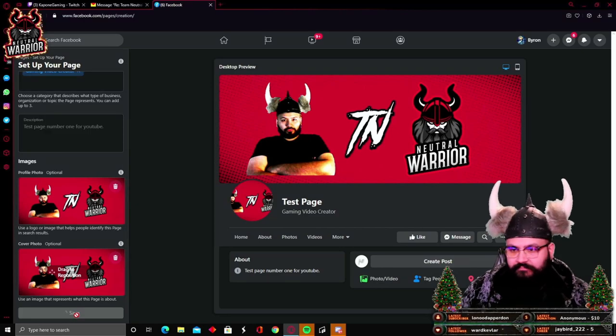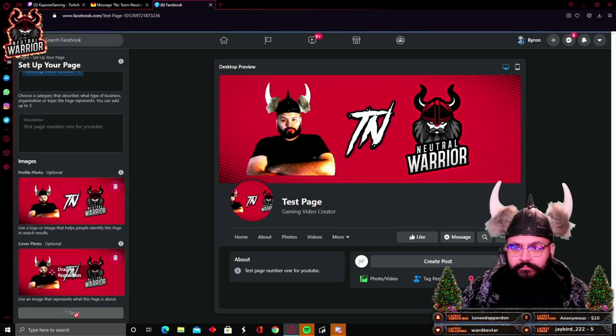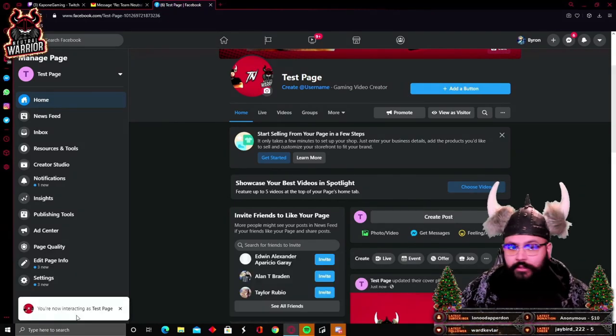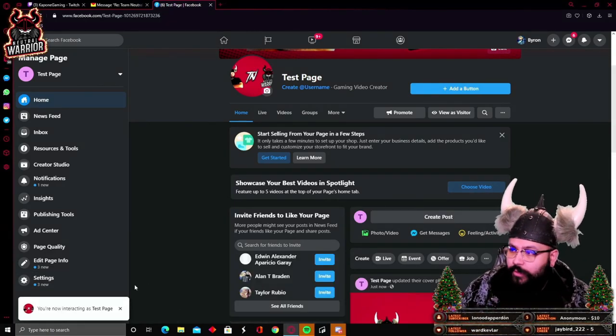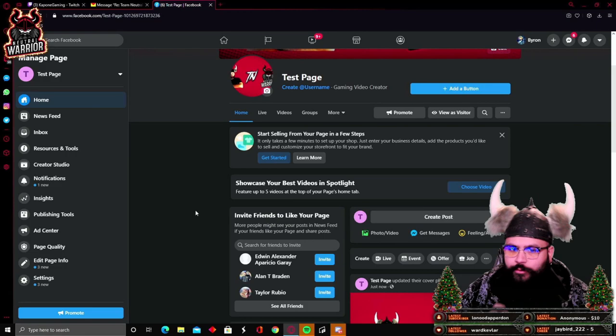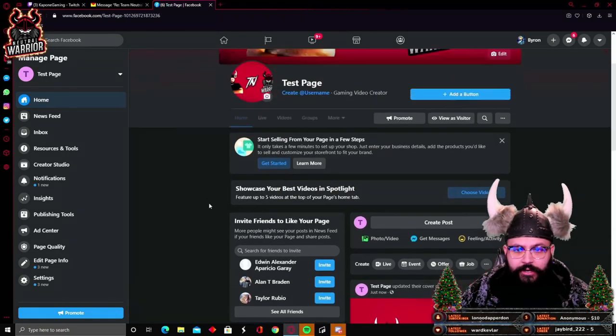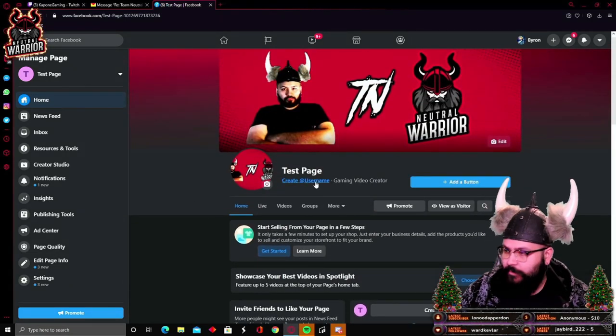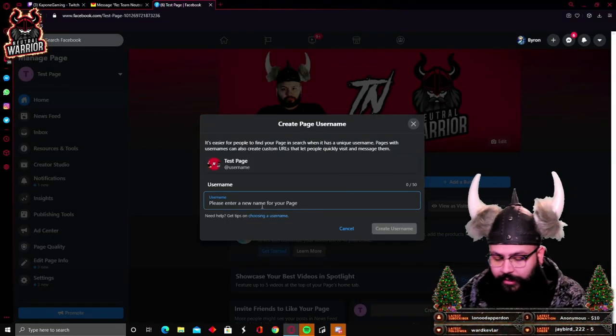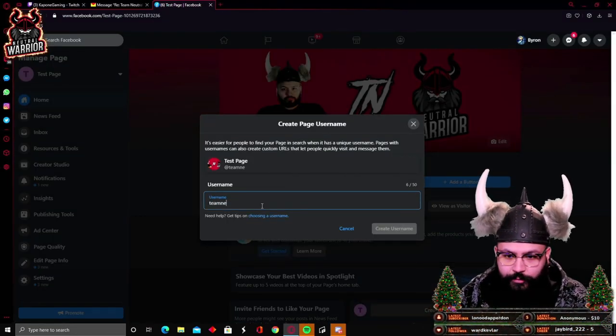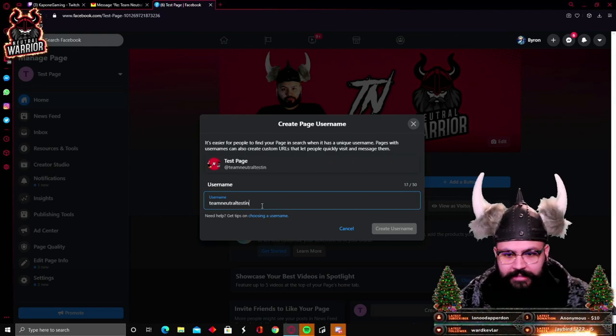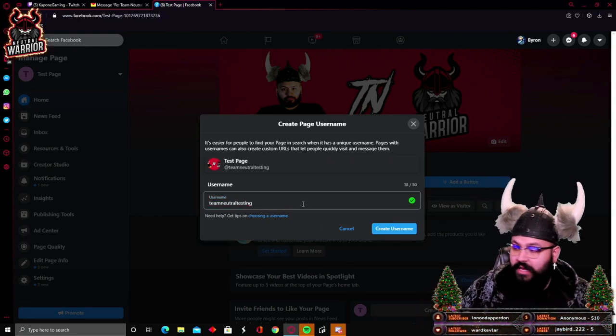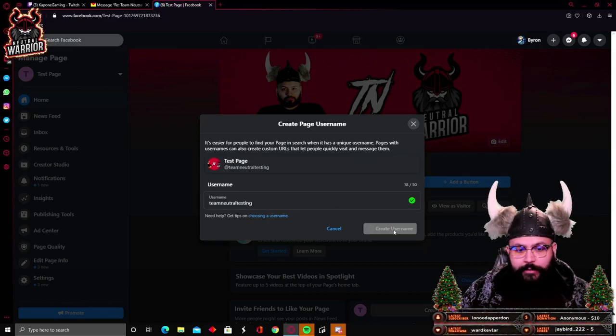Now you don't want to forget one thing. I believe there might be requirements, I don't know if they've changed this yet, but you're going to want to create your username. You create a username. This one we're going to name it team neutral test testing. Available. It's available. We're going to create the username.